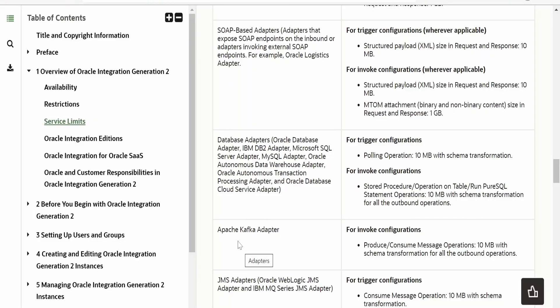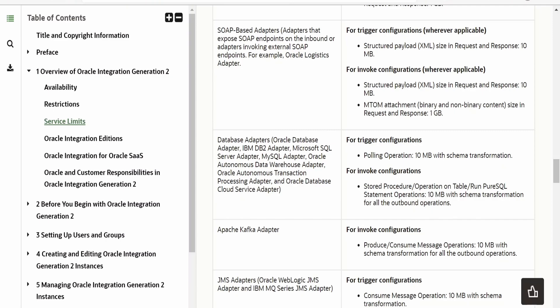I am here in the official documentation page by Oracle on service limits for adapters. Under the adapters, our focus of interest is database adapters. Any database adapter, be it Oracle database adapter, IBM DB2, Microsoft SQL server, SQL ATB, autonomous warehouse database. Here if you see, for trigger configuration, 10MB with schema transformation is the payload size it supports, and for the invocation, again it's 10MB with schema transformation for all outbound operations. This 10MB payload size is applicable for stored procedures, invocations, and also for SQL query.